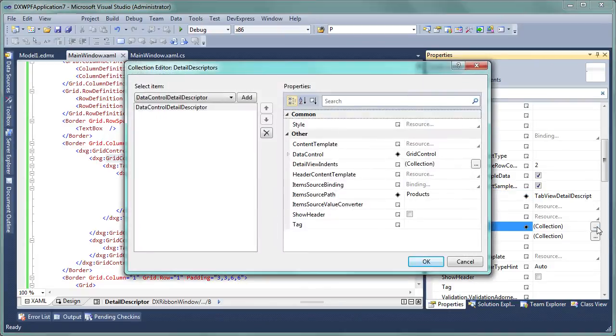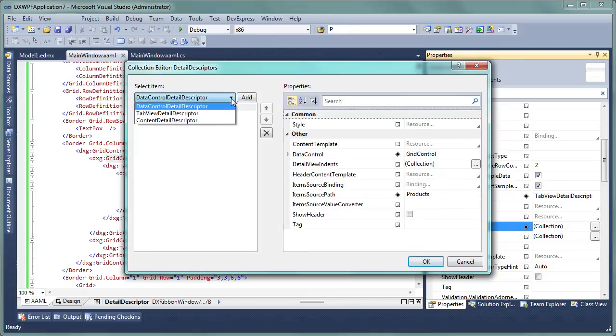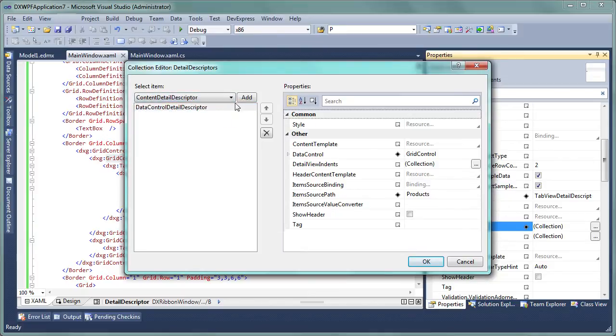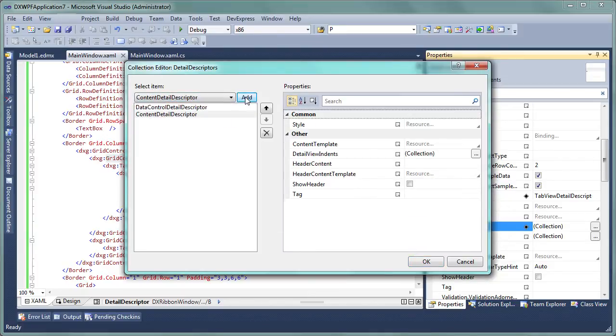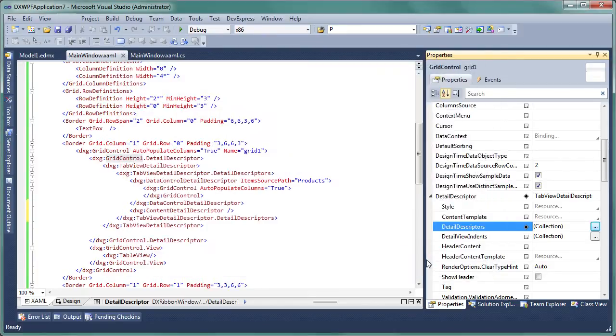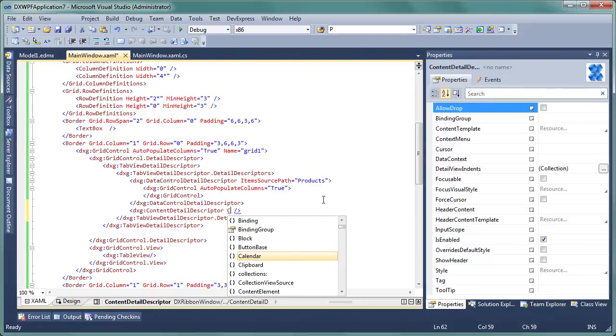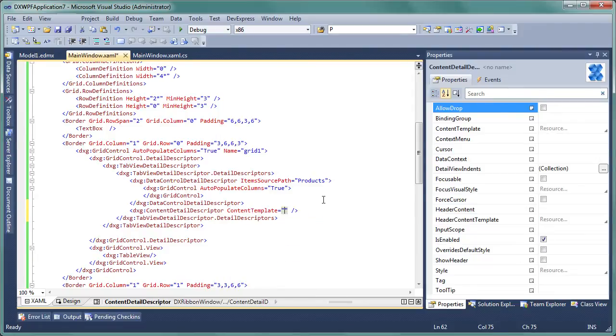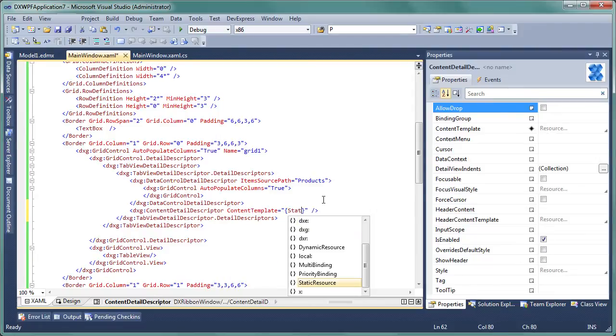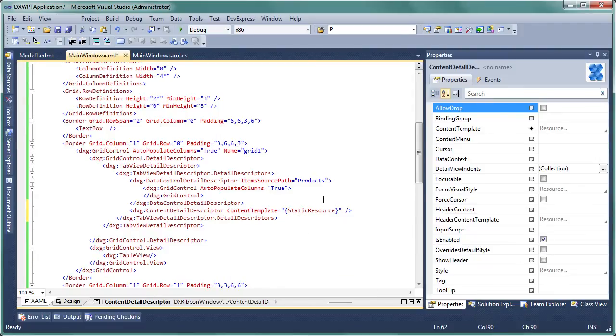In the collection editor window, add another detail, content detail descriptor. This detail type is specially designed to display any custom control within details. Once the second detail has been added, initialize its content template property that will point to a data template with a chart control in it.